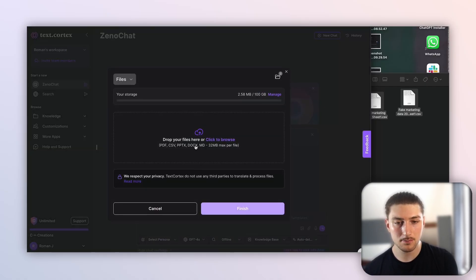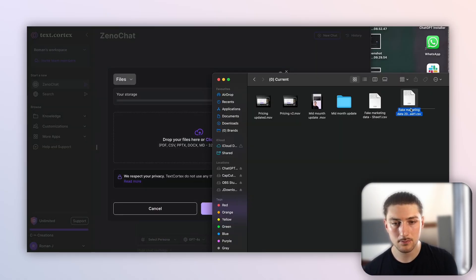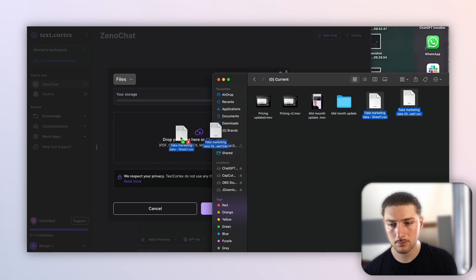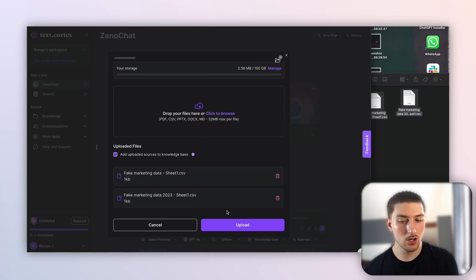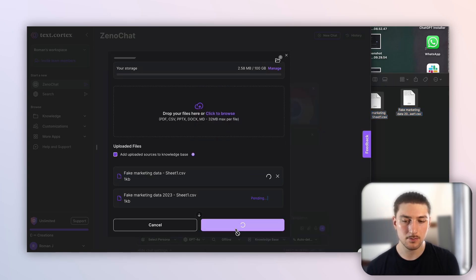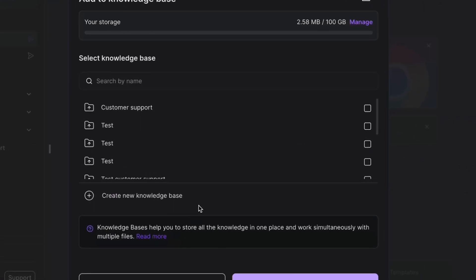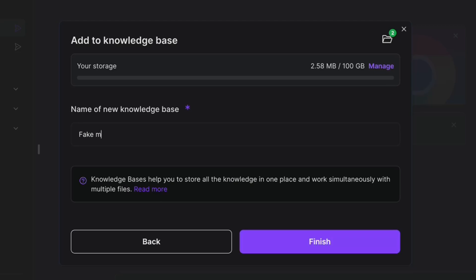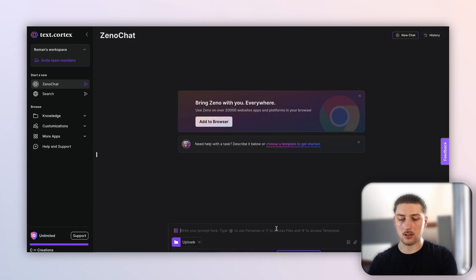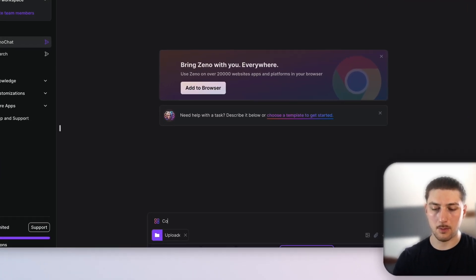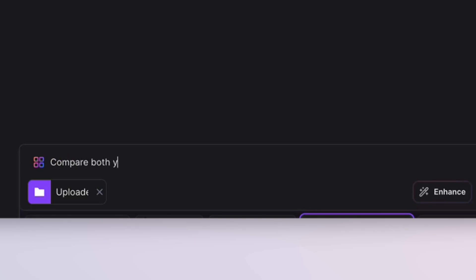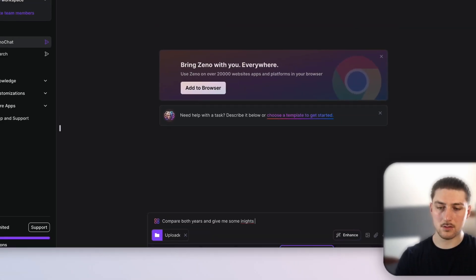I'm going to upload my files and add them to a knowledge base — I'm going to create a new one. We'll call it 'fake marketing data.' With this, we can ask anything. I'll ask it to compare both years and give me some insights.